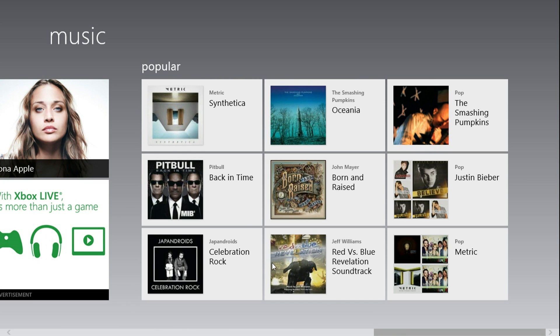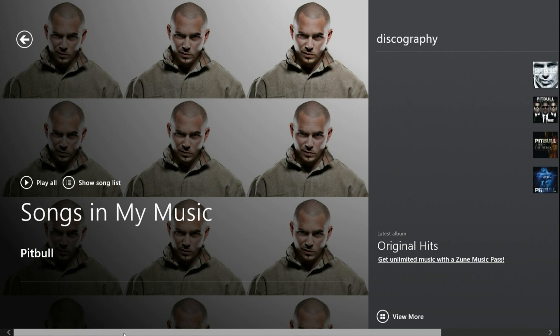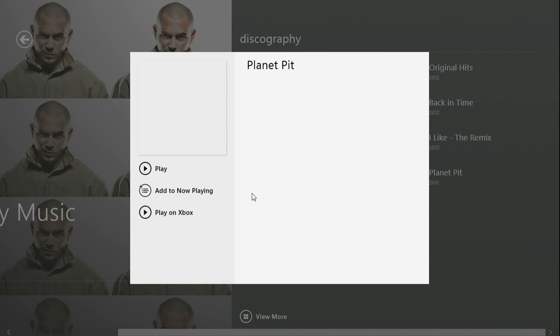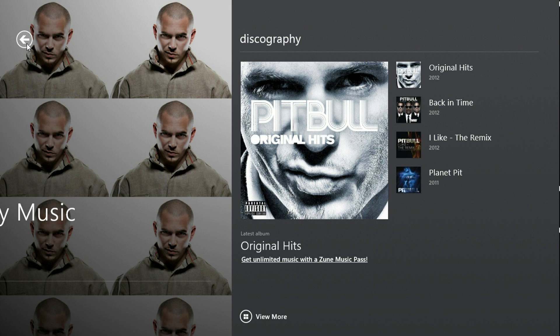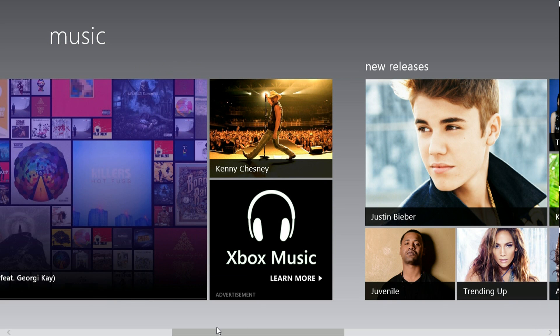But that's pretty much it. You could go to the artist details as well, and you could see all of his songs. You could play it or you could play on Xbox. This has been brought to you by Windows 8 TM Hacks — like, comment, and subscribe.